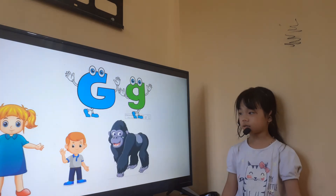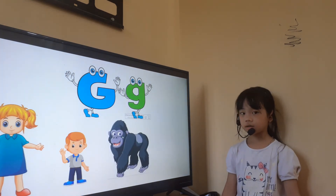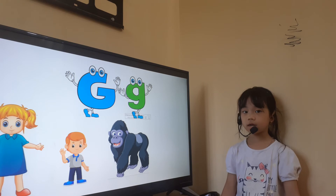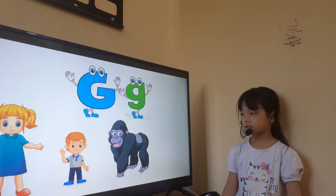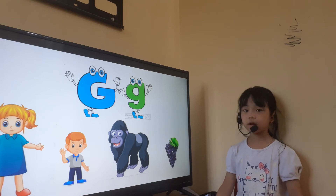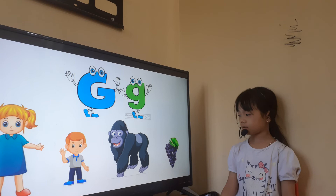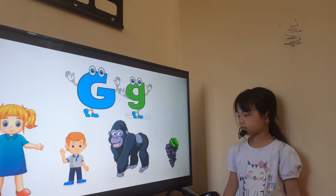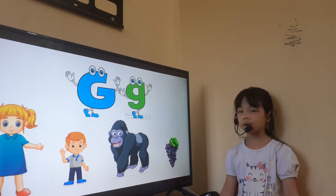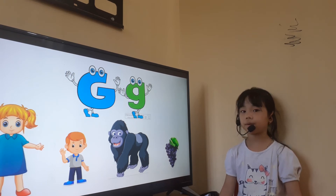And letter G is for girl. And this is? Grapes. What color is this grape? This is purple. Very good.